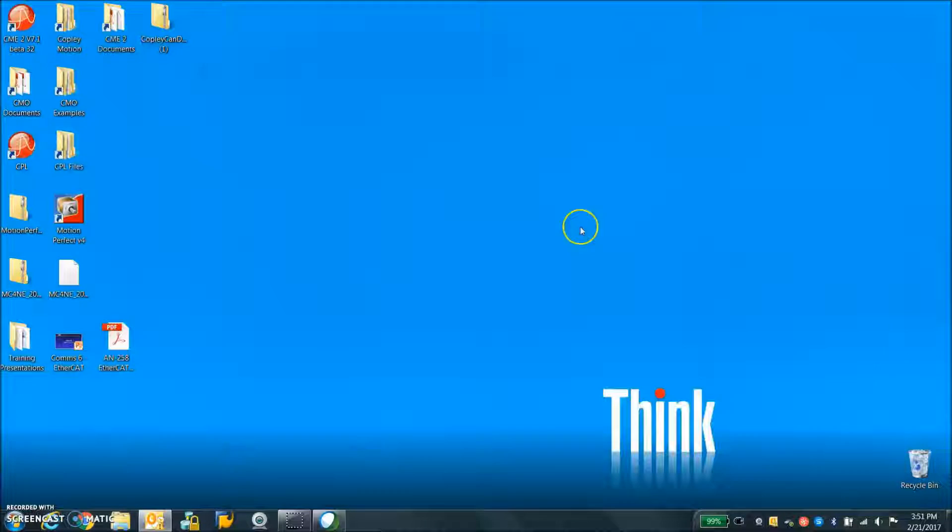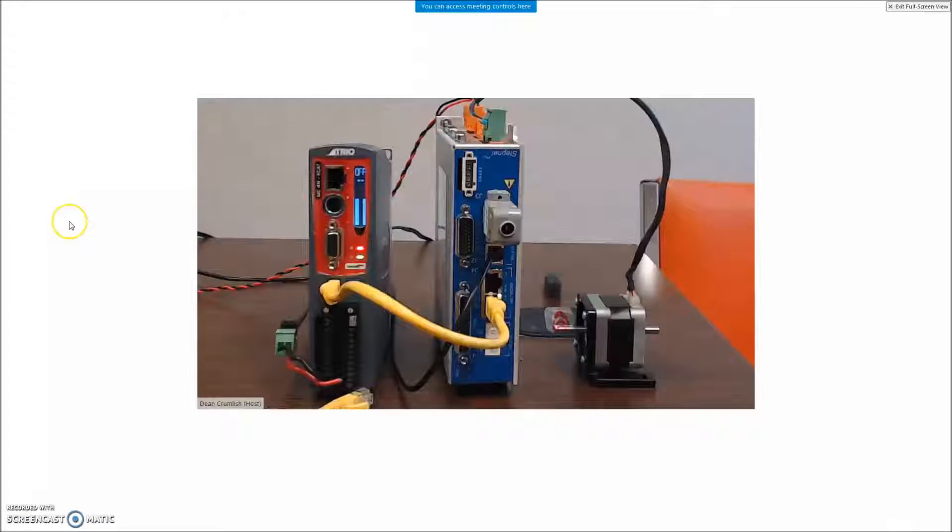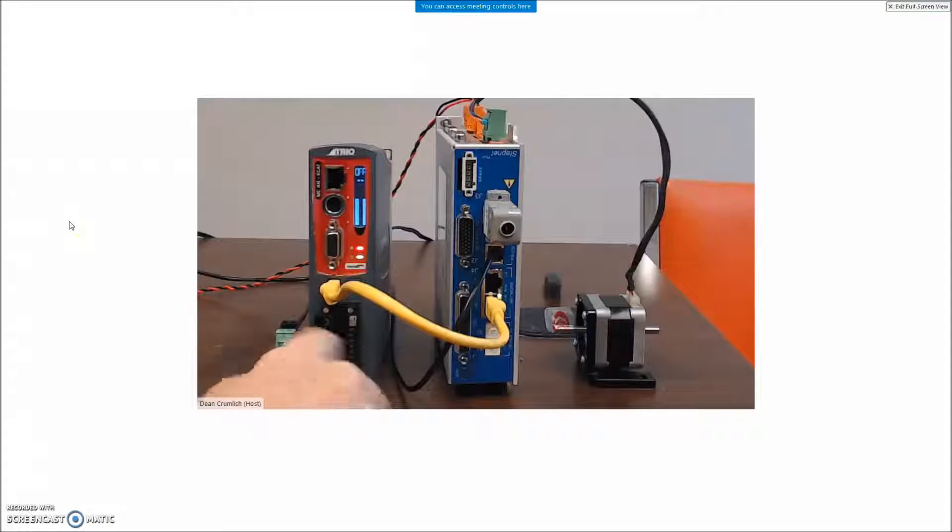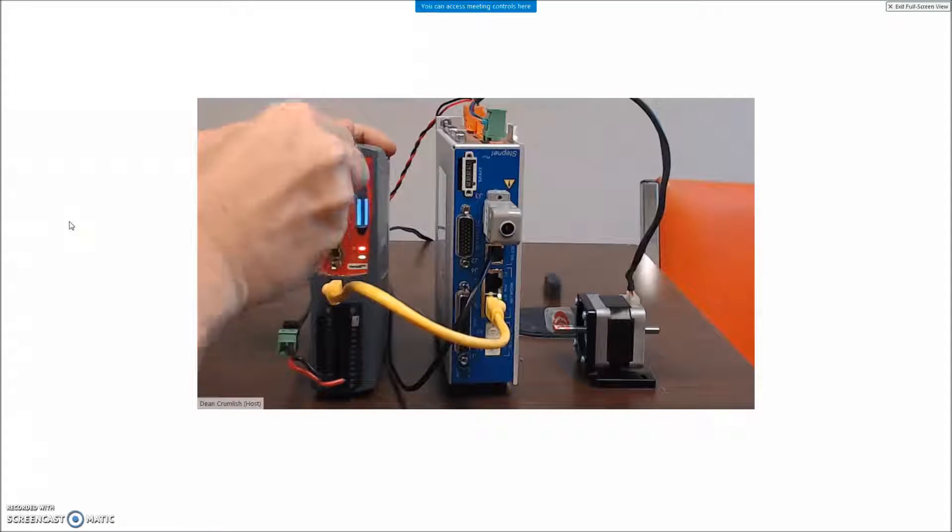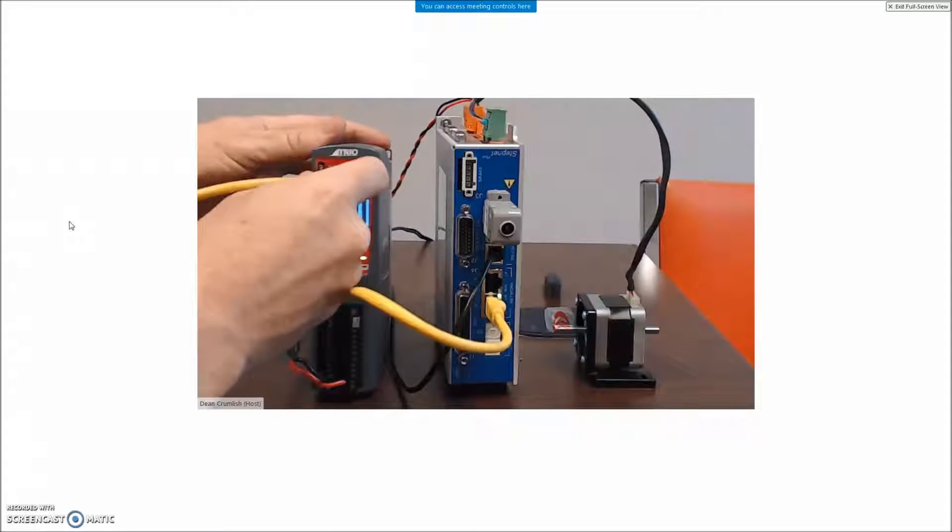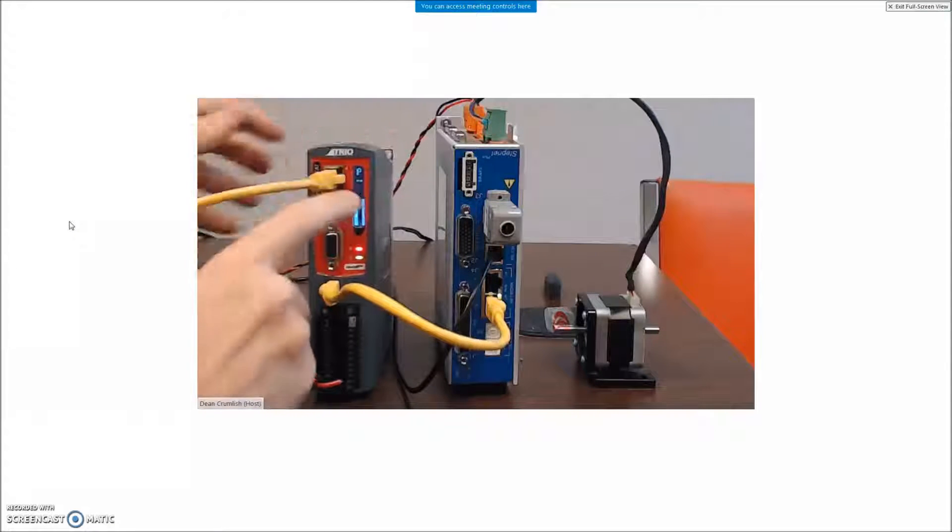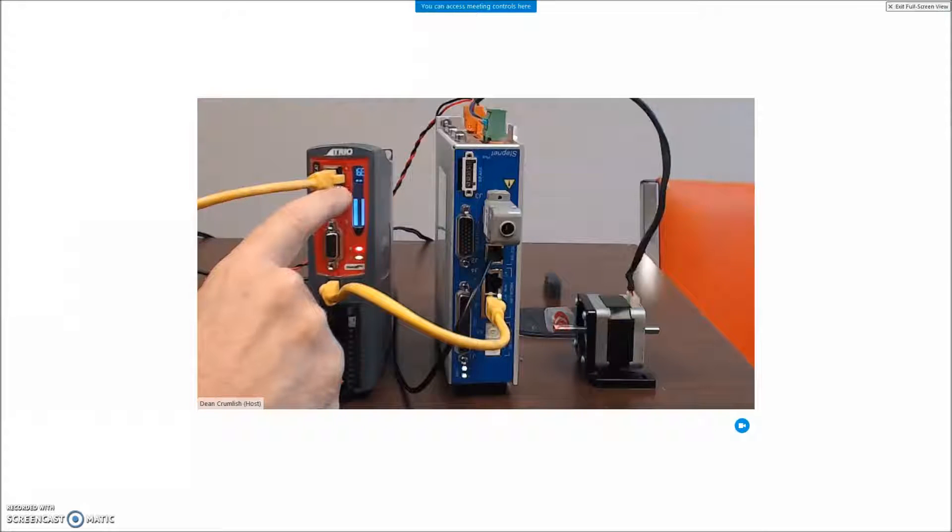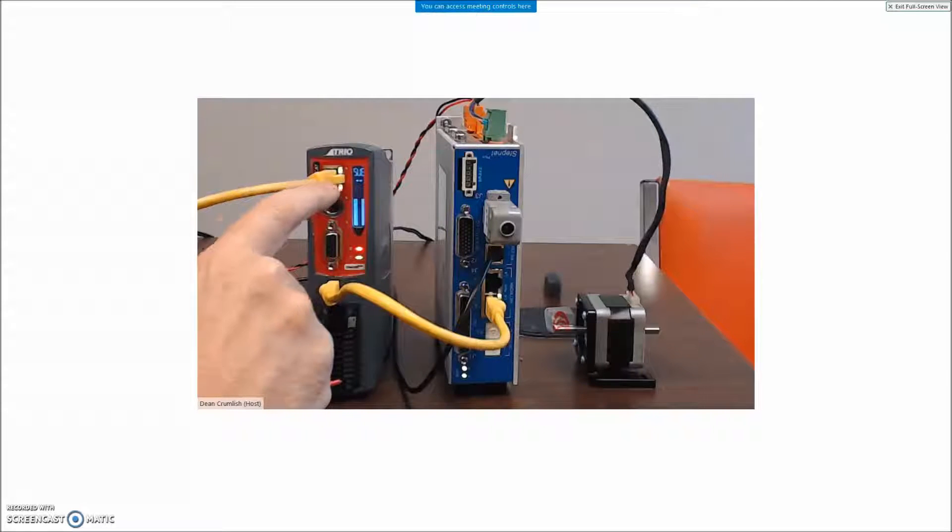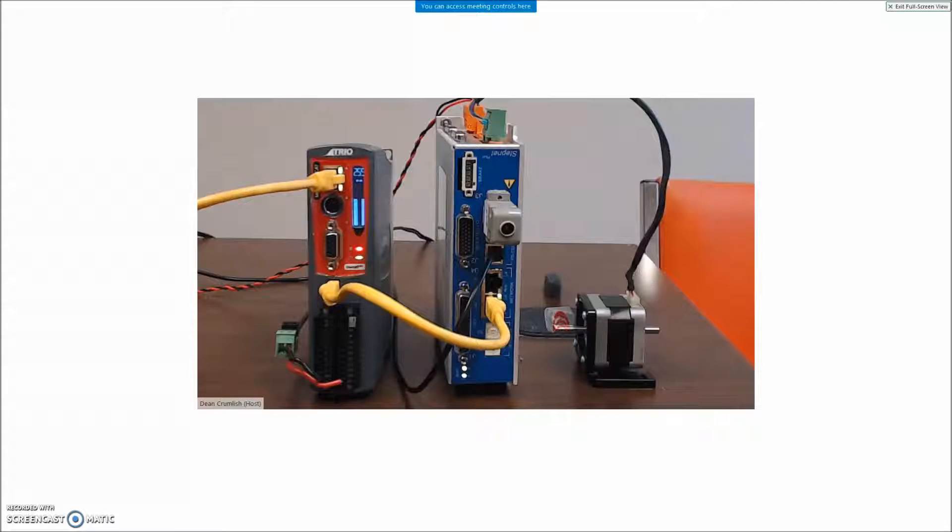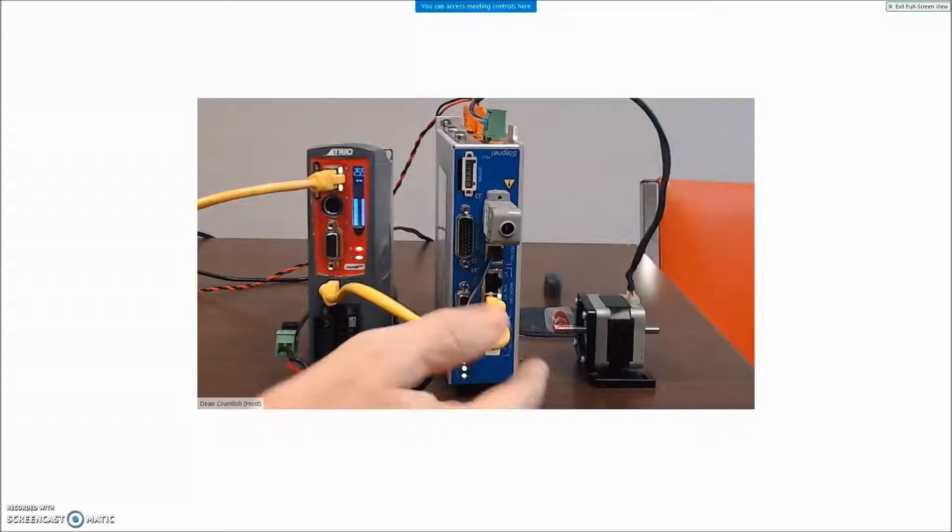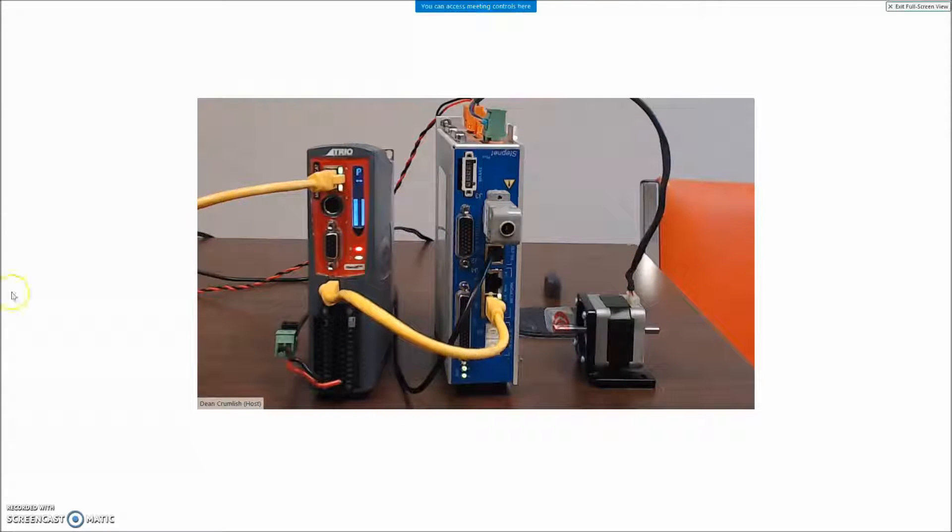And now we can connect our EtherCAT cable. So here it goes, I connect the EtherCAT cable from the PC to the TRIO. I see the IP address 250 for the TRIO and looks like we're ready to go here.